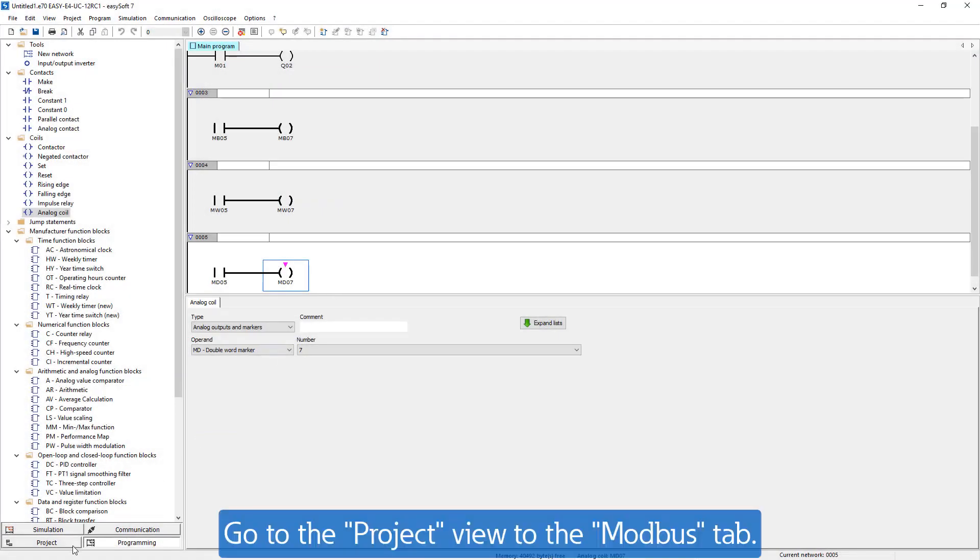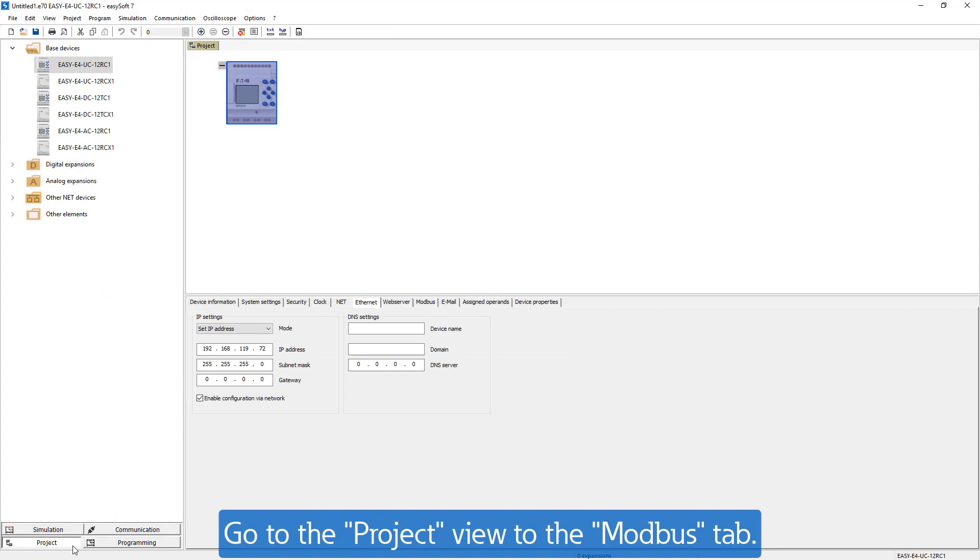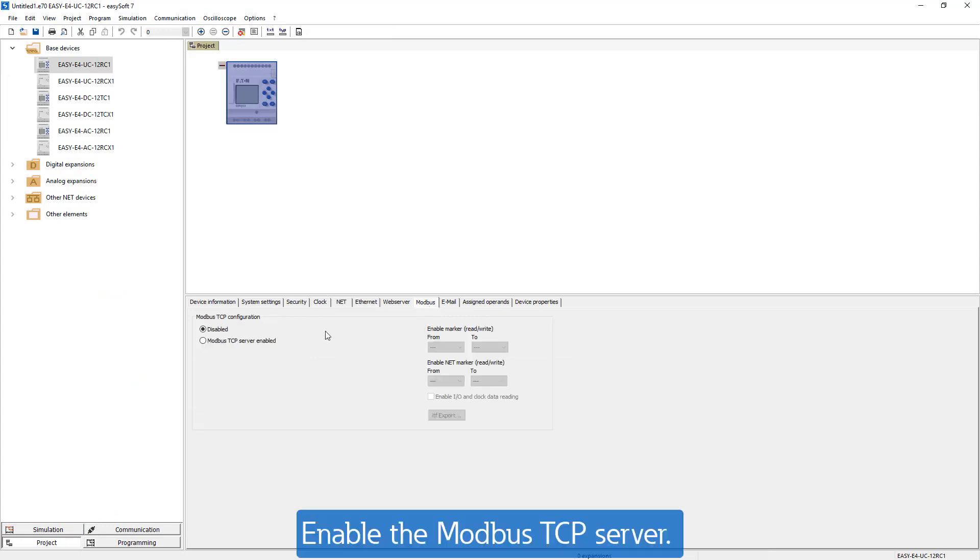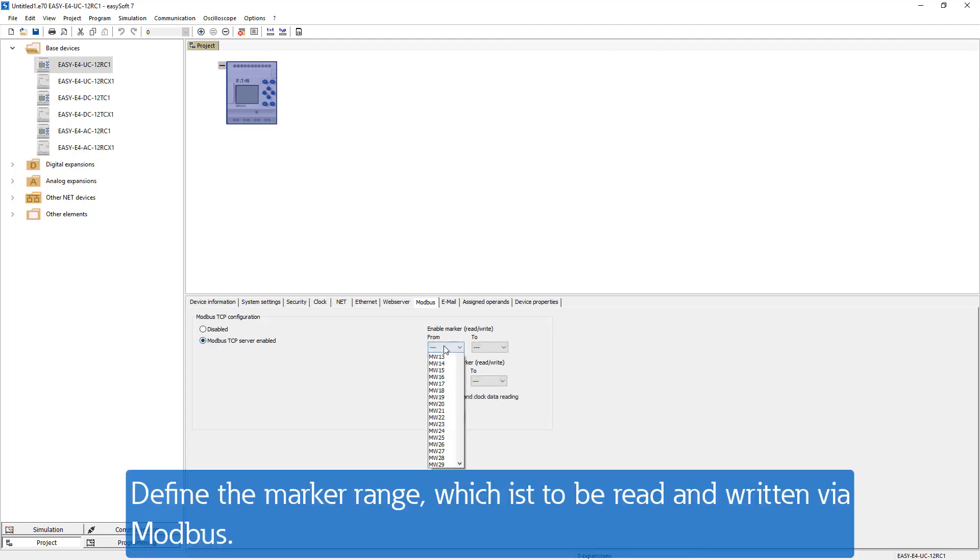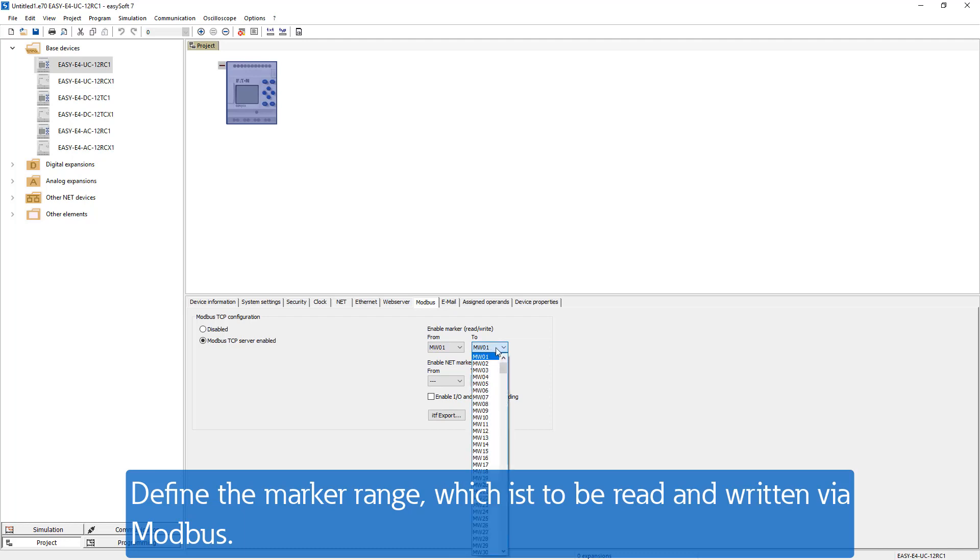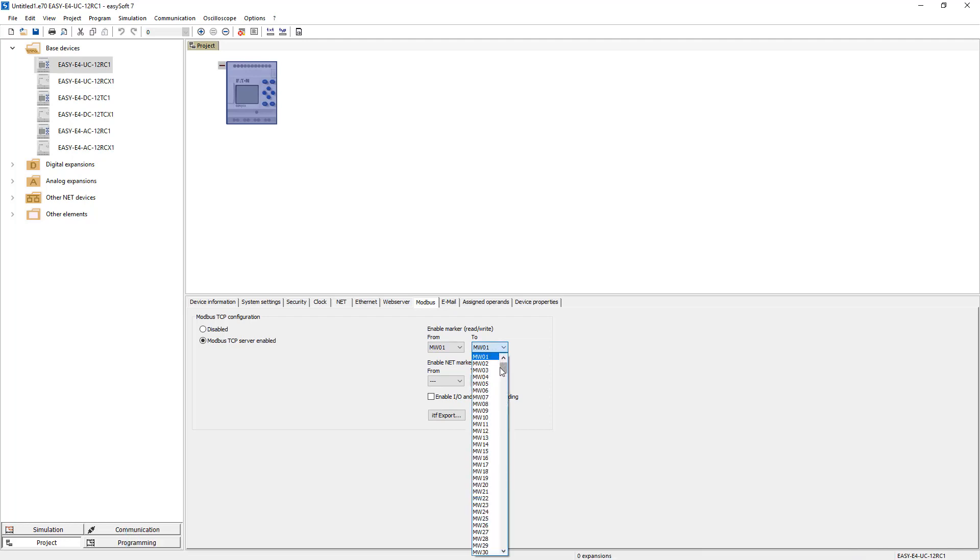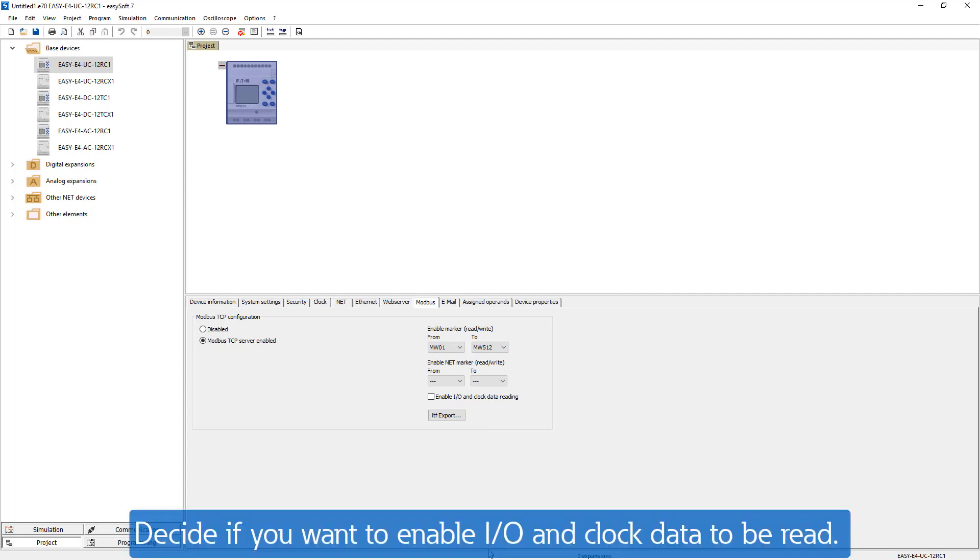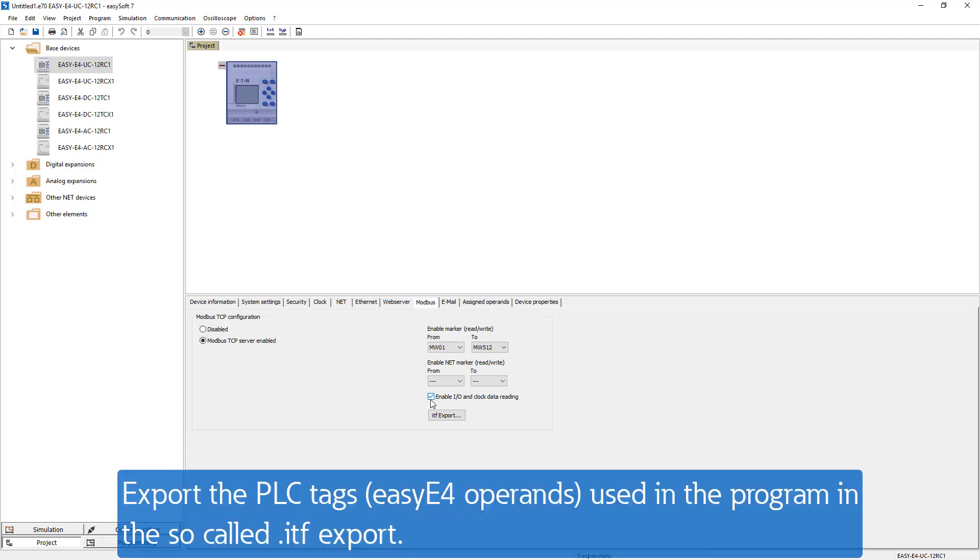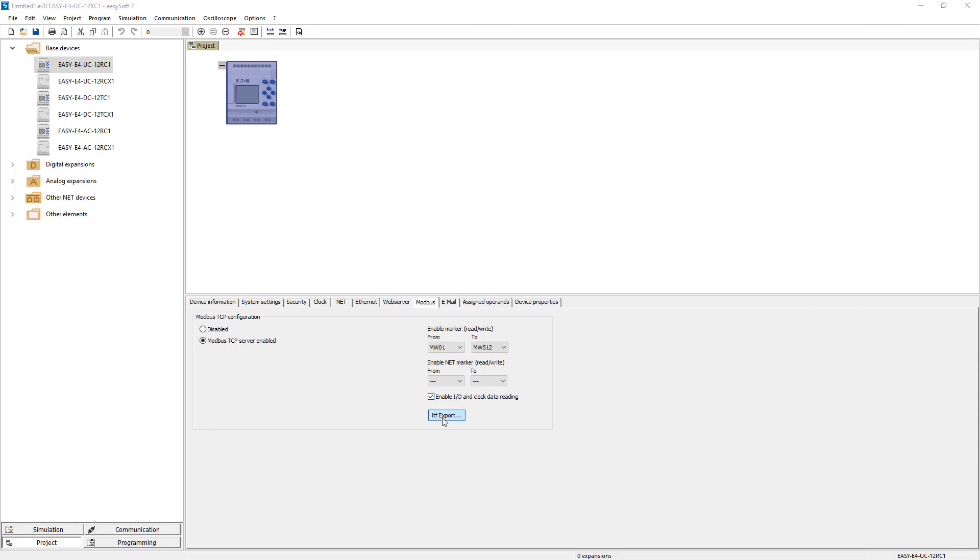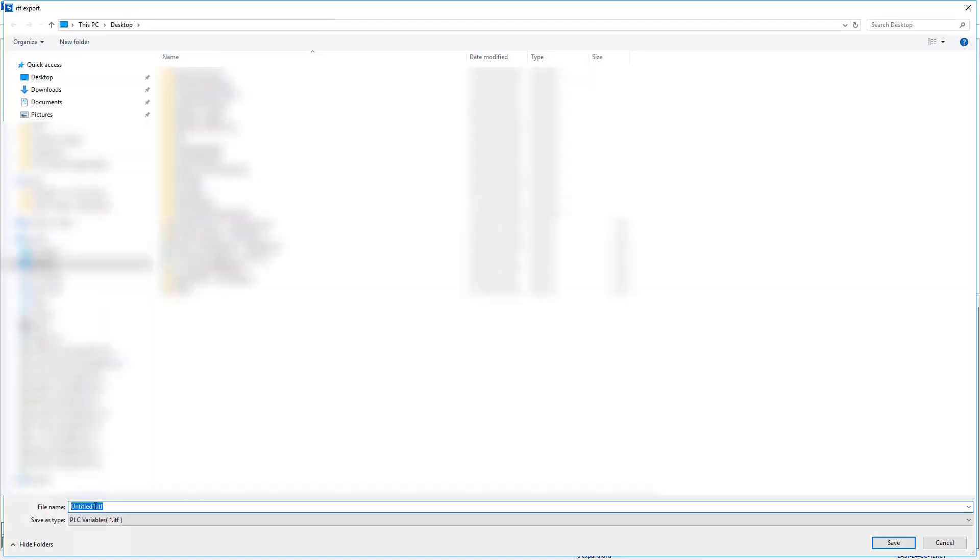Go from the program view back to the project view and there to the Modbus tab. Enable the Modbus TCP server and release the marker range which is to be read and written via Modbus. In this example we simply selected MW01 to MW512. Decide if you want to enable IO and clock data to be read. Then export the PLC tags used in the program and the so-called ITF export.